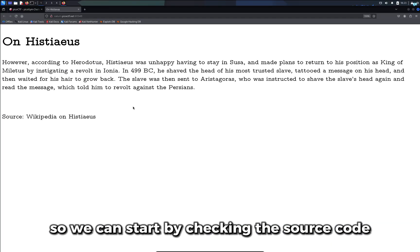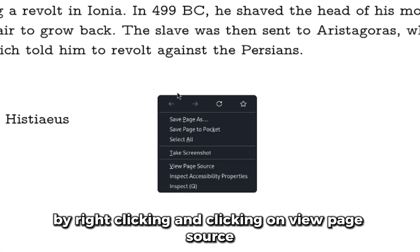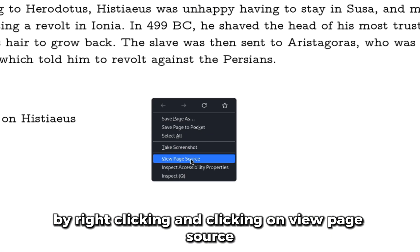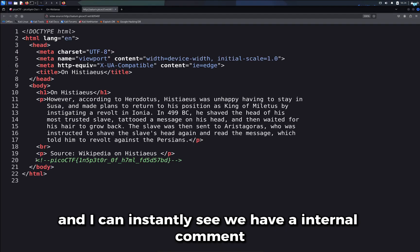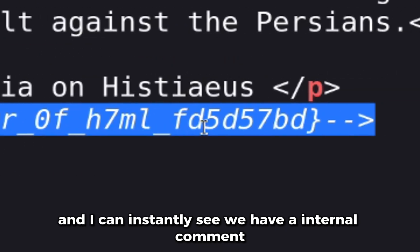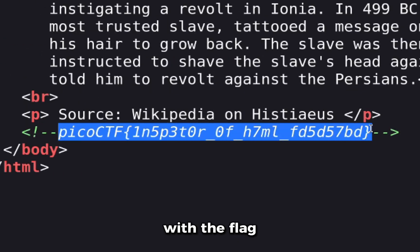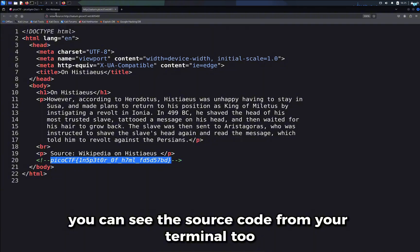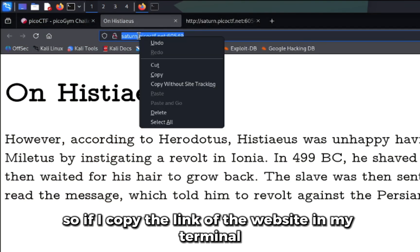We can start by checking the source code by right-clicking and clicking on 'View Page Source.' I can instantly see we have an internal comment with the flag.